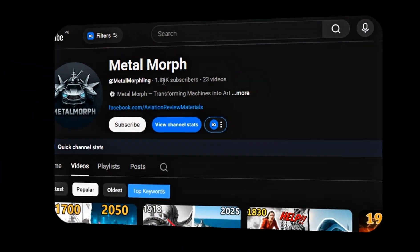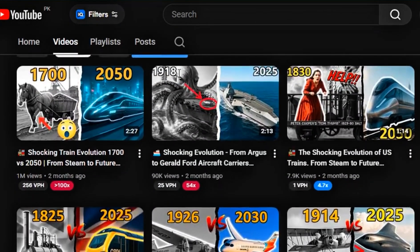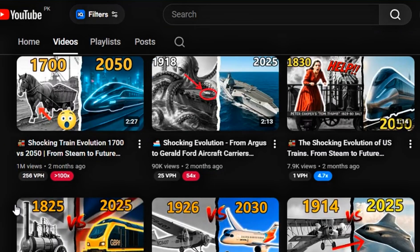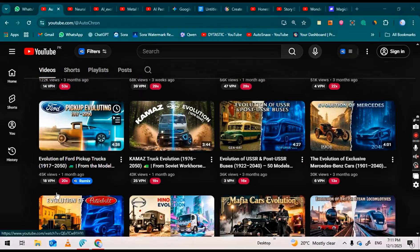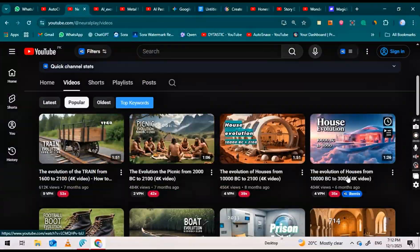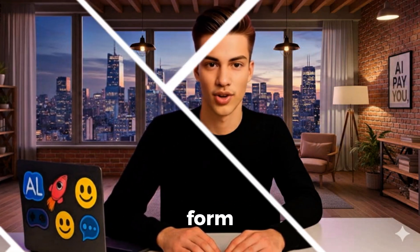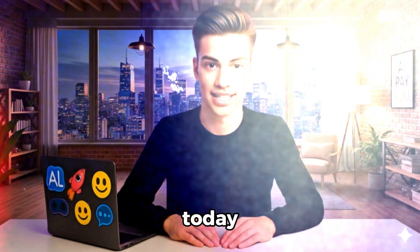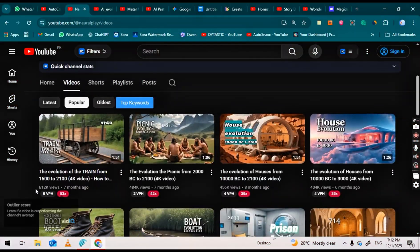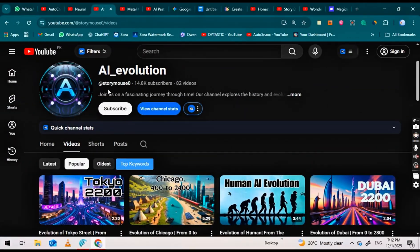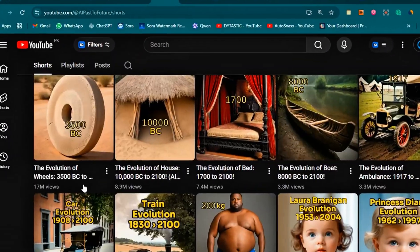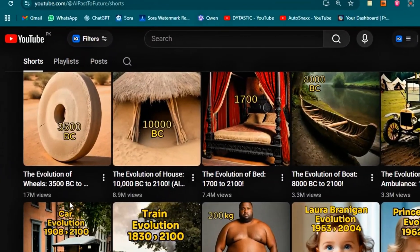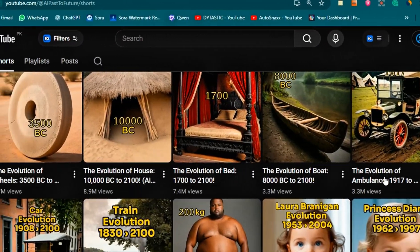One channel I tracked, just 2,000 subscribers, landed over 1 million views in 60 days. Another hit 616,000 views on their first video and grew to 12,000 subscribers just by mixing shorts and long form the right way. Today I'm giving you the exact system. I'll show you how to make both long form and short form videos using just your phone or laptop and automate this into a full time channel.